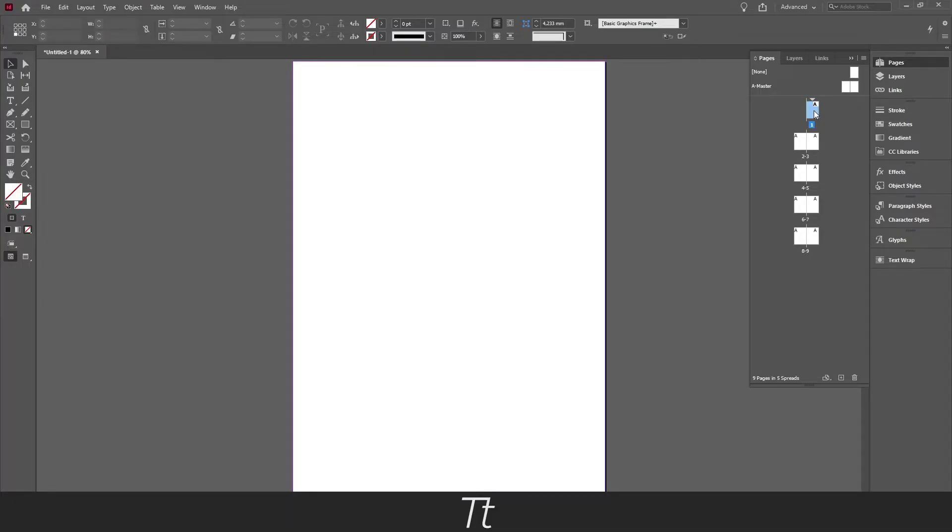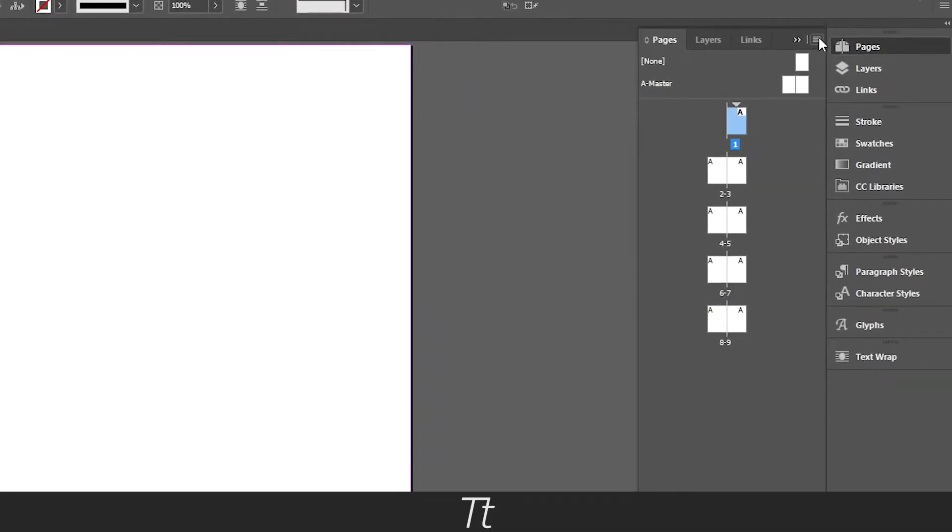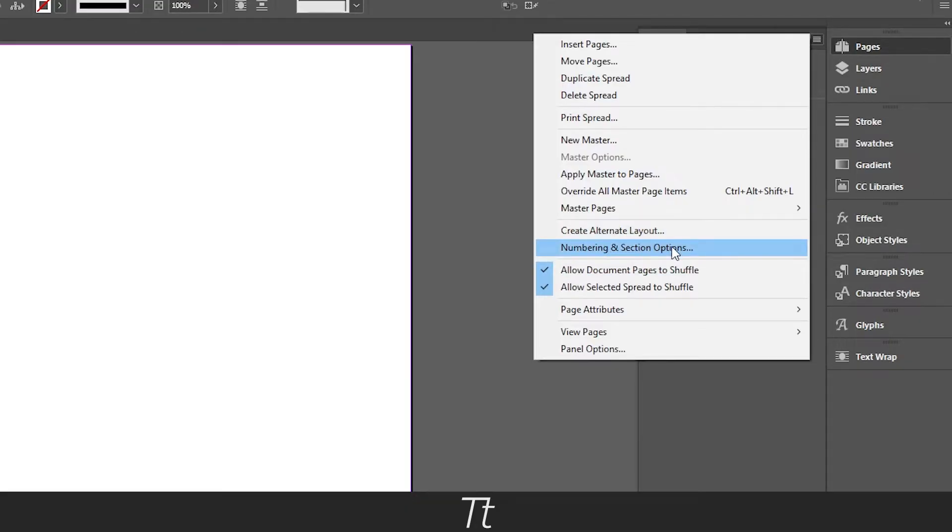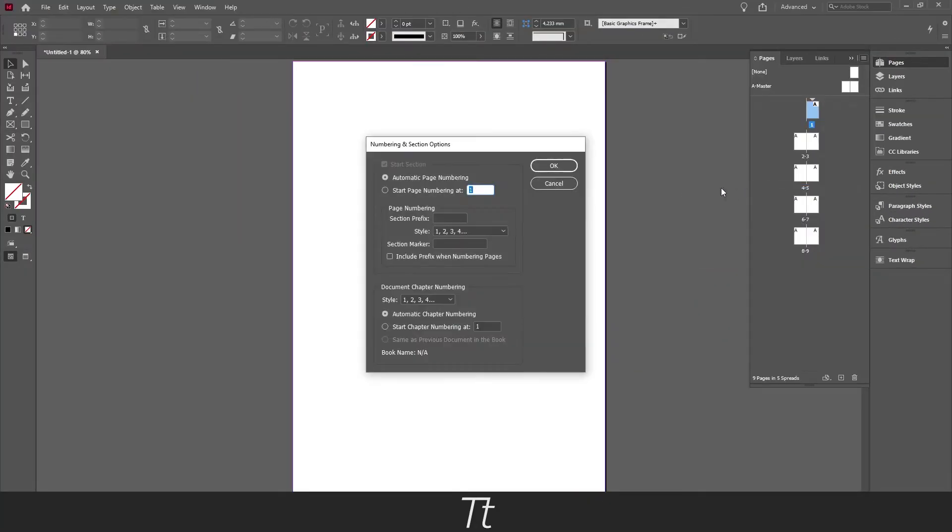We can actually change the page number start by going up in this menu right here in the pages panel. Then you want to go down to numbering and section options right here. And this menu will pop up.